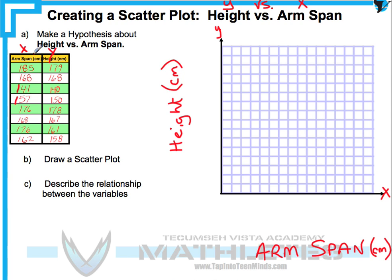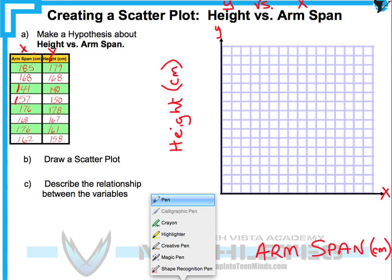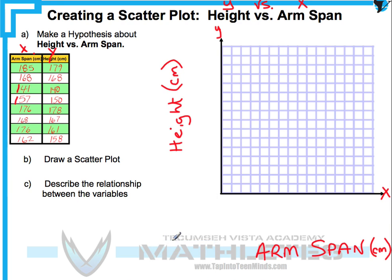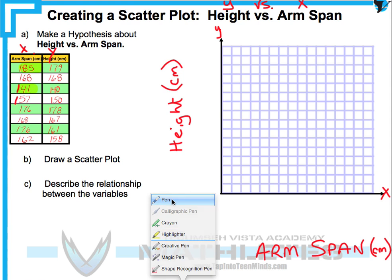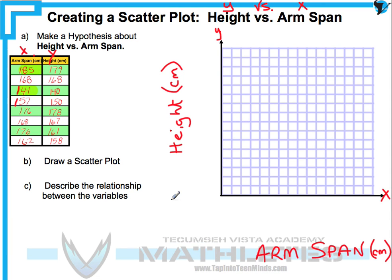When we look at the heights, our lowest in the arm span column looks like 140 centimeters and the highest looks like about 185. Since it doesn't really make sense to start at zero — we don't need any values until about 141 — we're going to put a jump in the graph, kind of like a little lightning bolt, and we'll start at about 140.